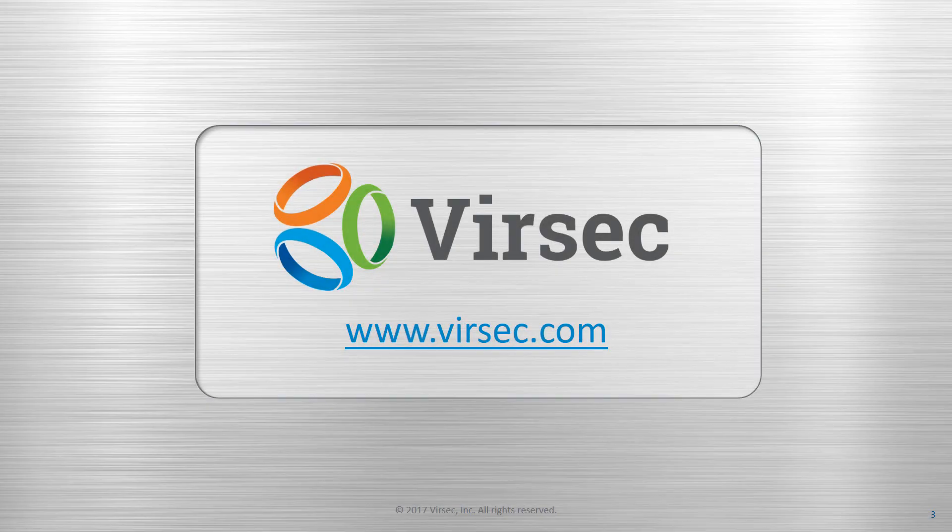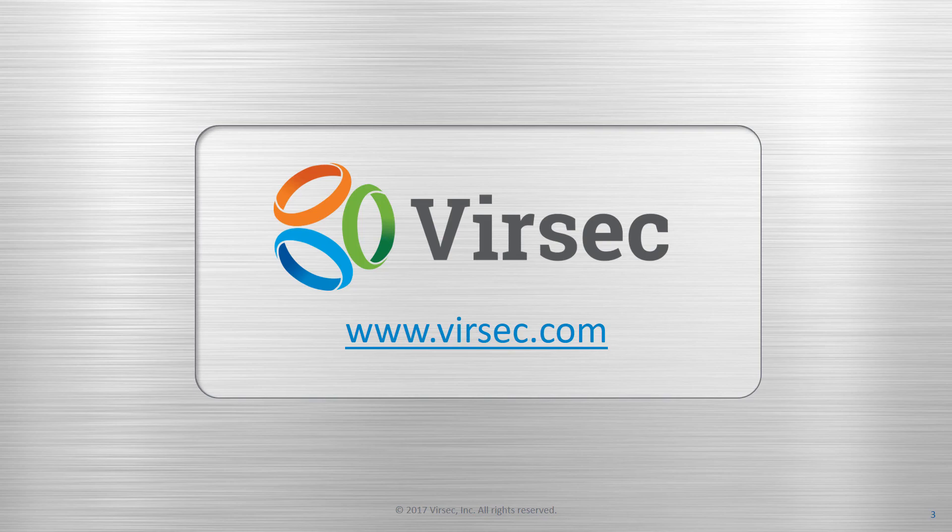For more information, please visit our website at www.versec.com.